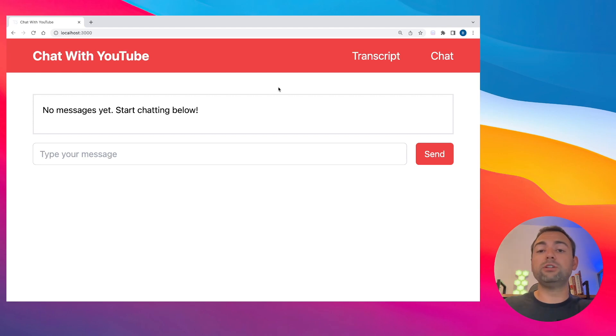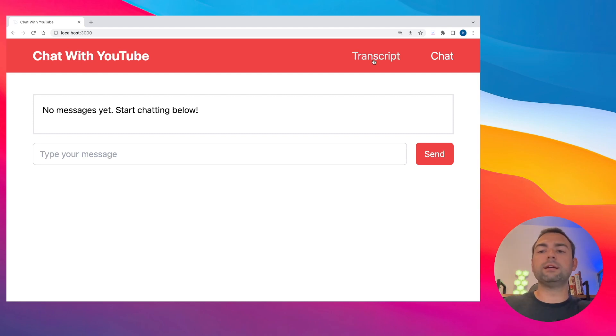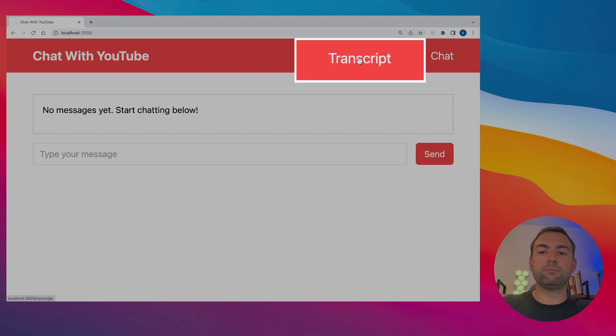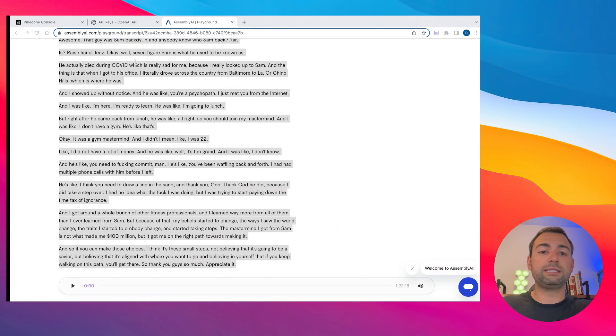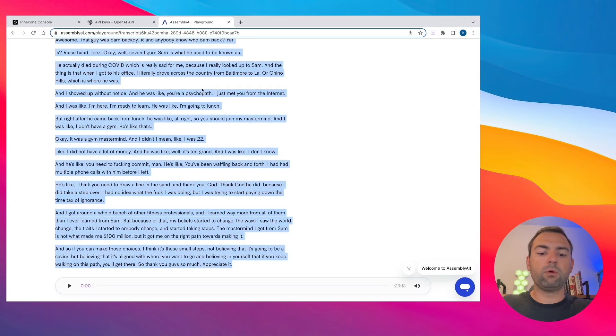I just pulled up localhost 3000 and everything looks like it's working perfectly. So in order for us to start talking to our YouTube video, what we need to do next is head over to this transcript portion of our website. Just click on the link over here, and you'll see a page like this where we can dump in our transcript.